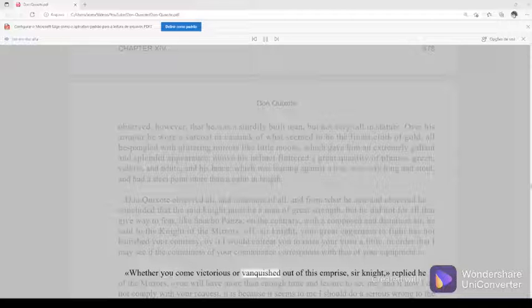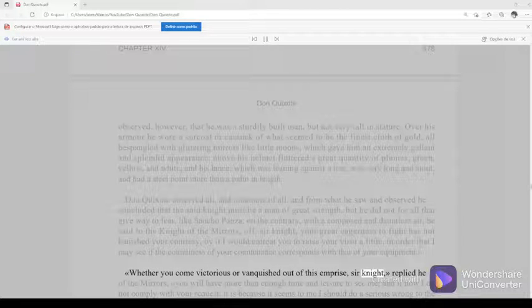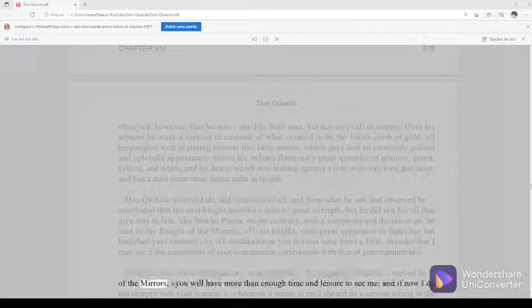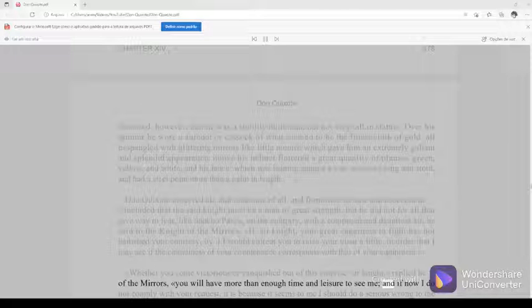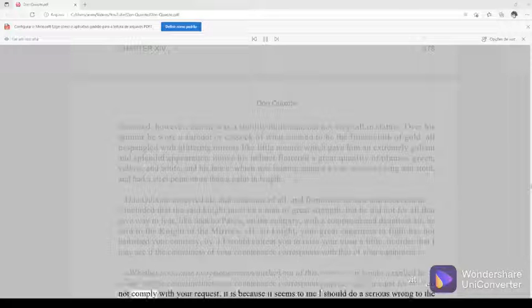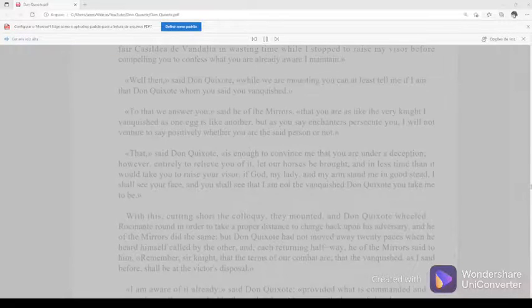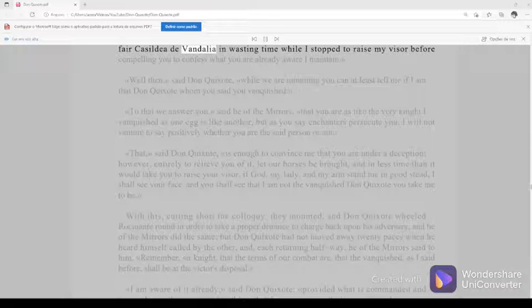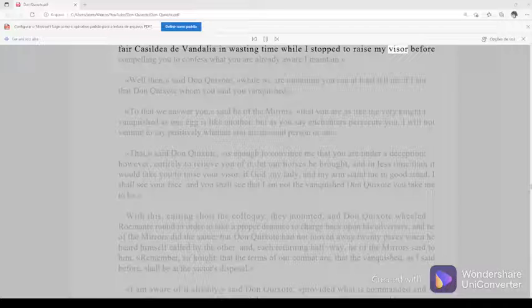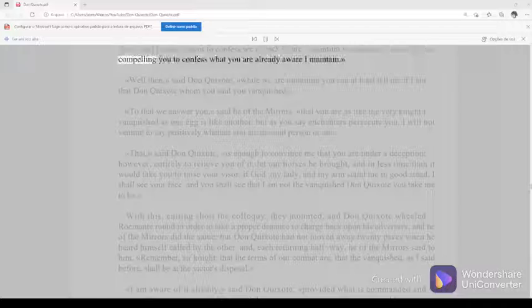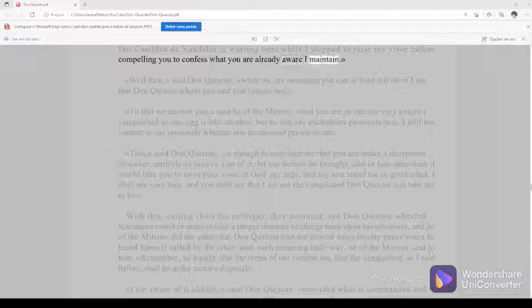Whether you come victorious or vanquished out of this emprise, sir knight, replied he of the mirrors, you will have more than enough time and leisure to see me. And if now I do not comply with your request, it is because it seems to me I should do a serious wrong to the fair Casilda de Vandalia in wasting time while I stop to raise my visor before compelling you to confess what you are already aware I maintain.